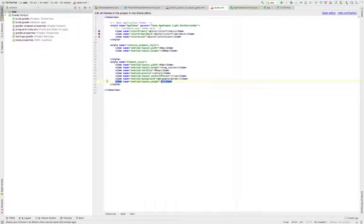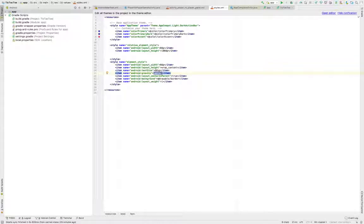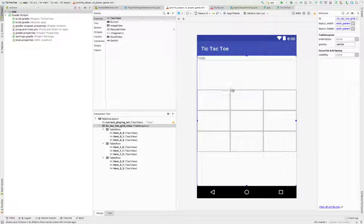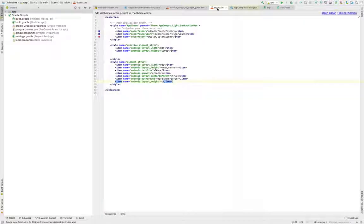Let's see what else we have in our style. Here we specify the text size and that the text needs to be in the center. In order to make it look a bit better, we will need a tiny border so it actually looks like a grid. We'll have to make this border by ourselves using a simple drawable.